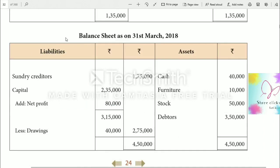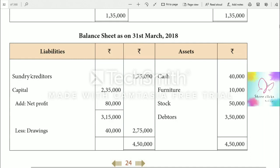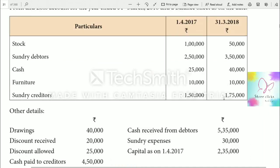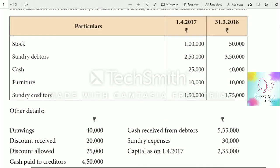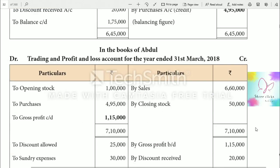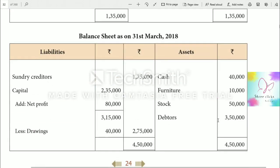Now we prepare the balance sheet as on 31st March 2018. Assets are on the right side and liabilities on the left side. Sundry creditors $1,75,000 go on the liabilities side. Sundry debtors $3,50,000 go on the asset side. Sundry creditors $1,75,000 and sundry debtors $3,50,000 are entered accordingly.